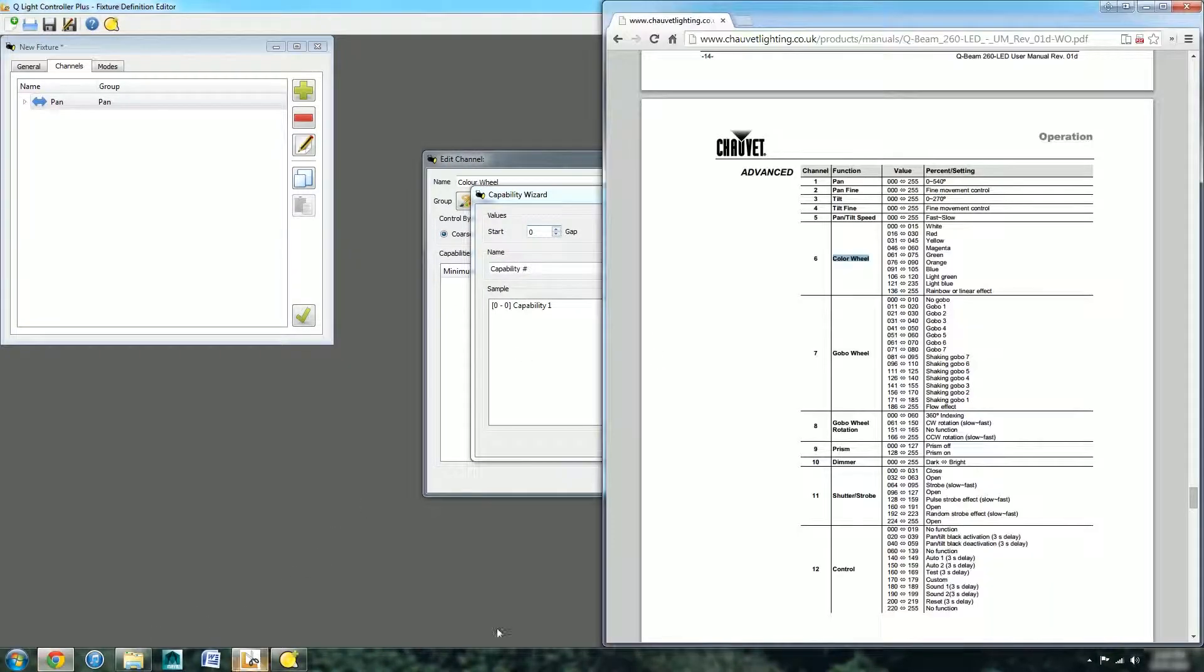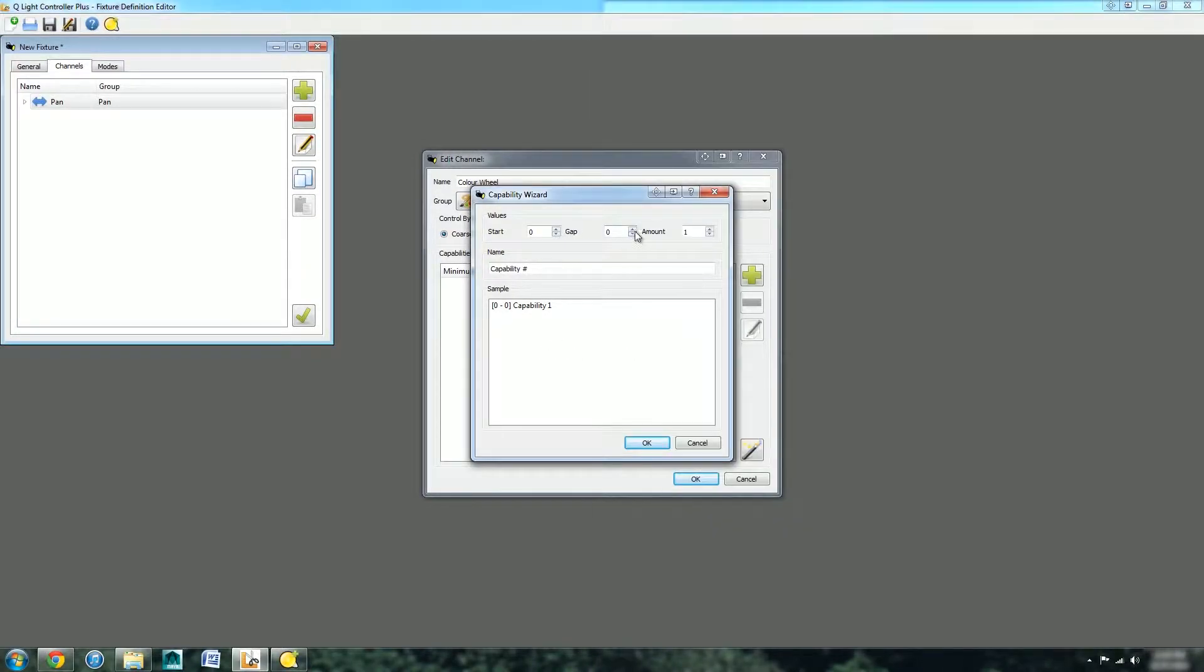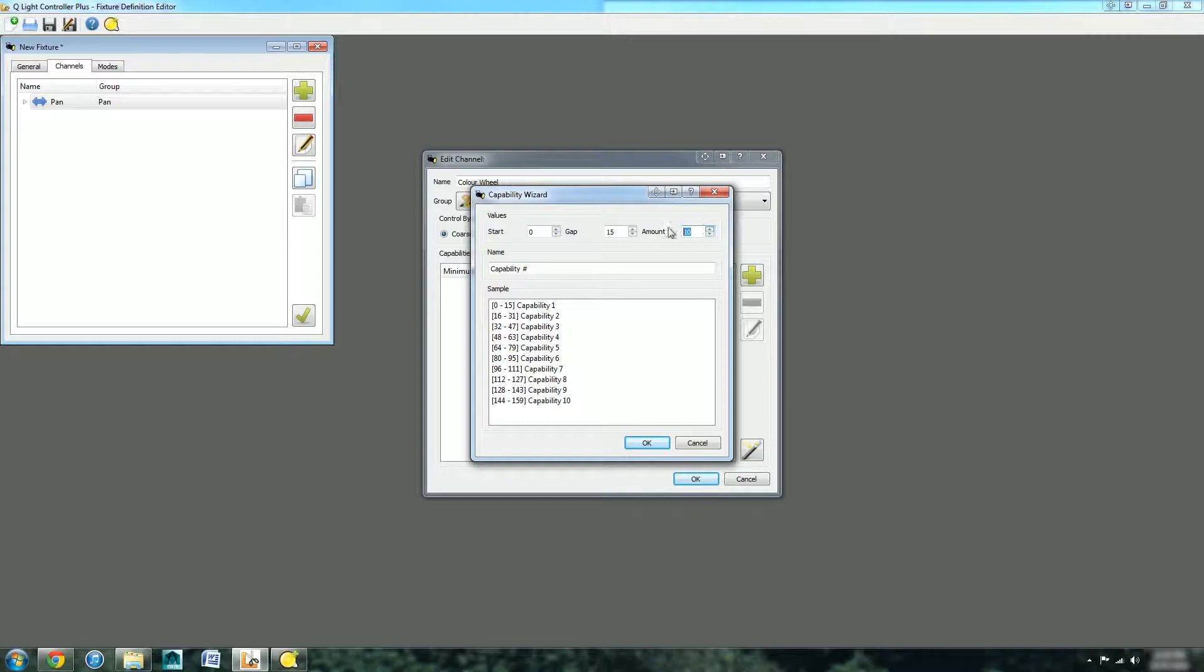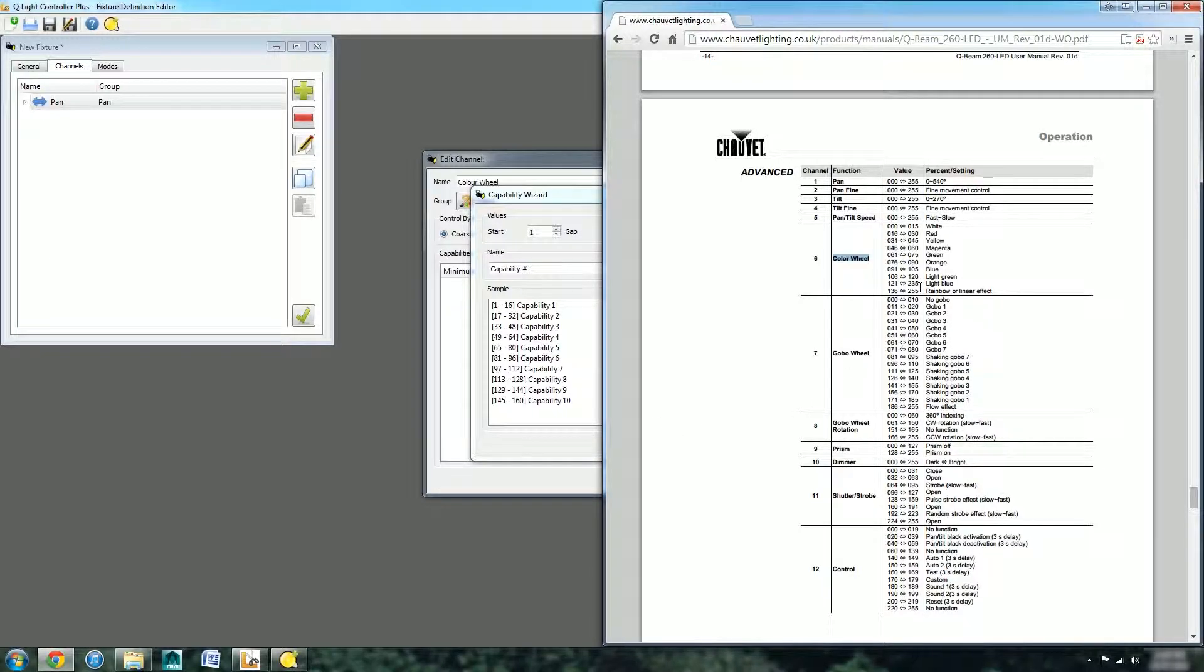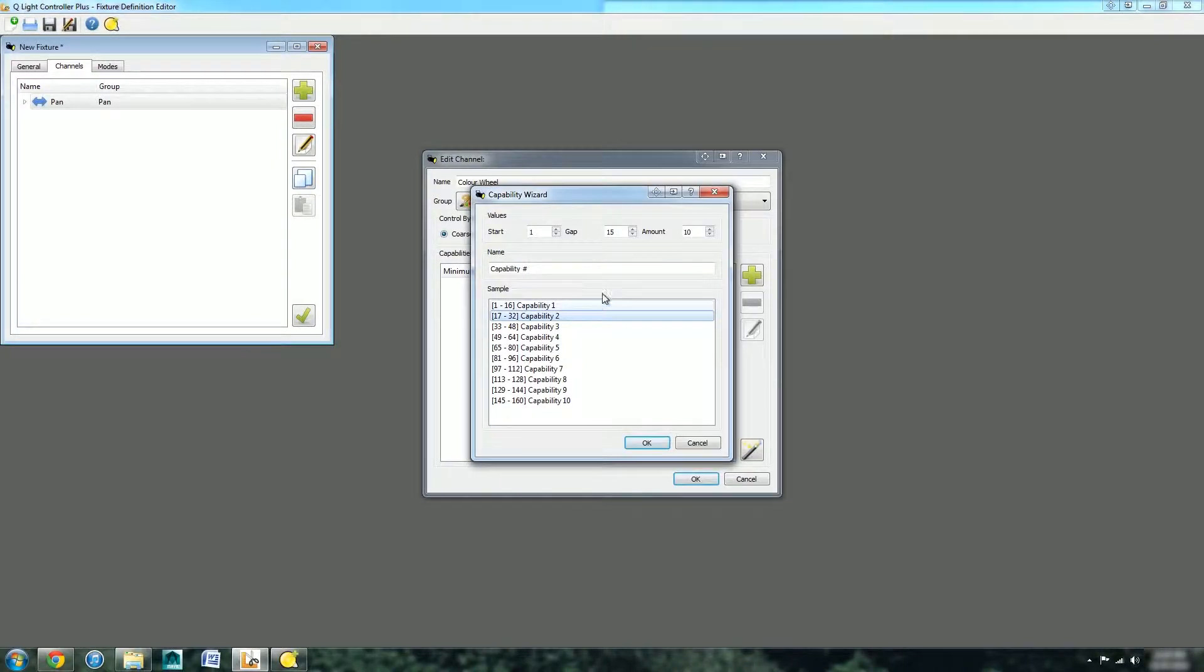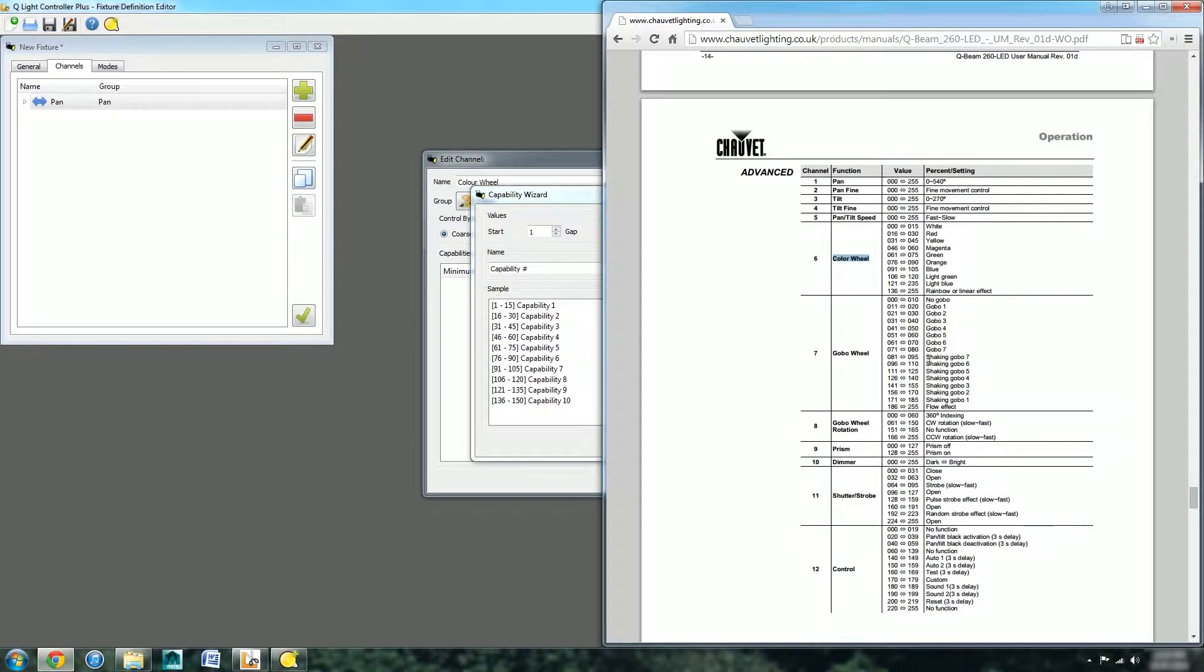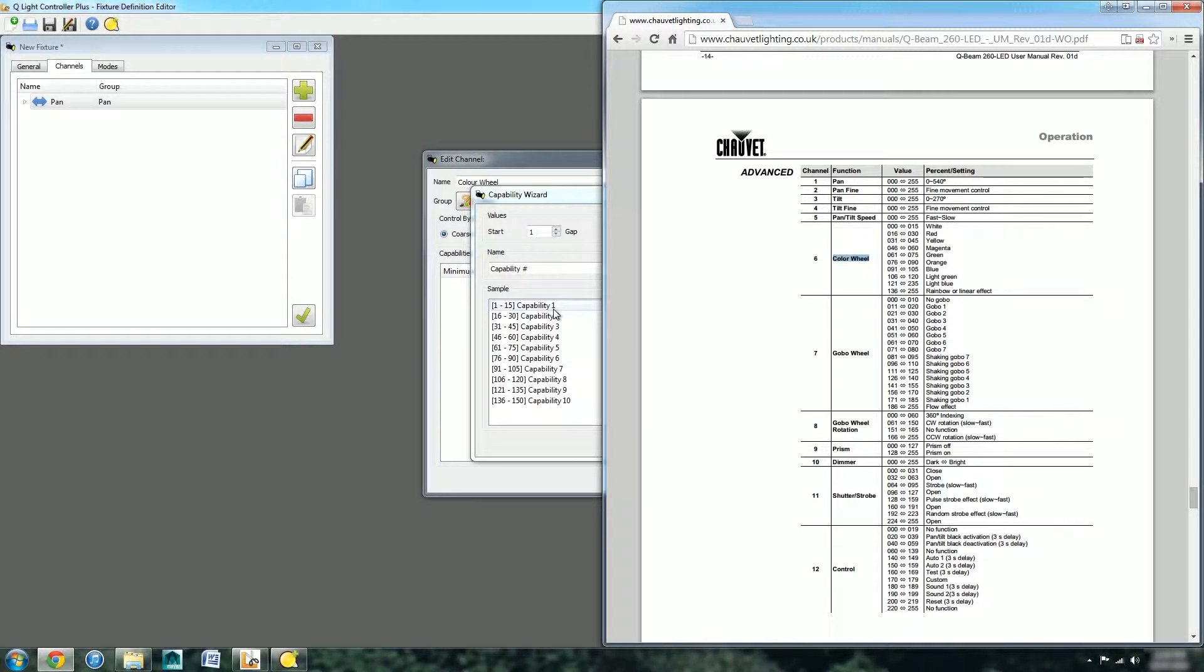Let's add a new channel and create the colour wheel. It's colour, coarse mode. We can now use the wizard. The channels go up in steps of 15, so we can set the amount to 15. It's 10 different channels and we'll start at a gap of 1 so all the numbers line up nicely.